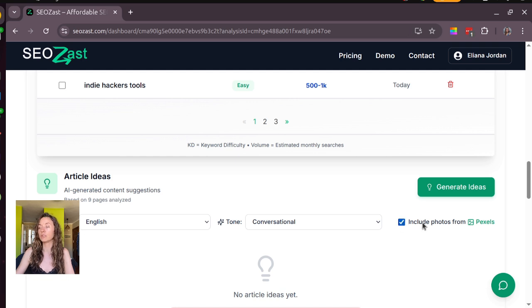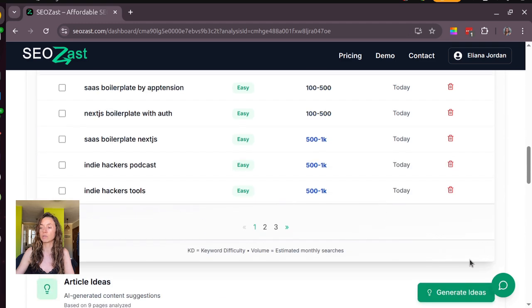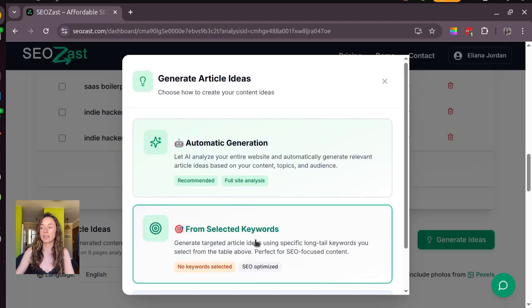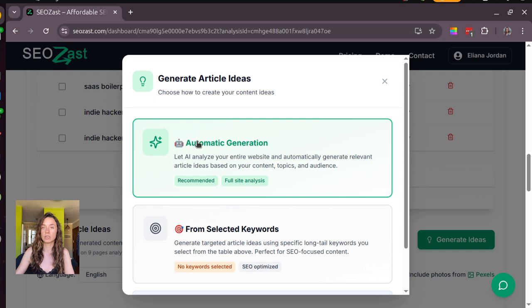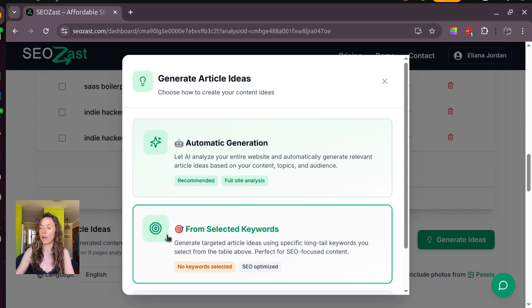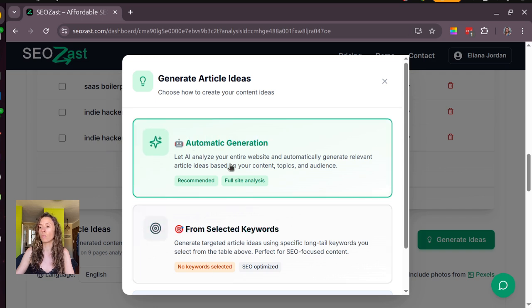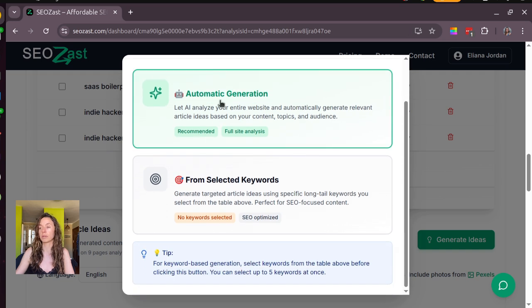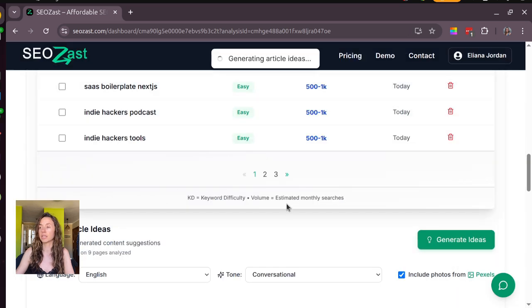And then you can come here and click on generate idea, and you can do it from your selected keywords. You can use five of the long tail keywords or we can do it automatically for you. So I will choose automatic for this time. And this here is generating article ideas.